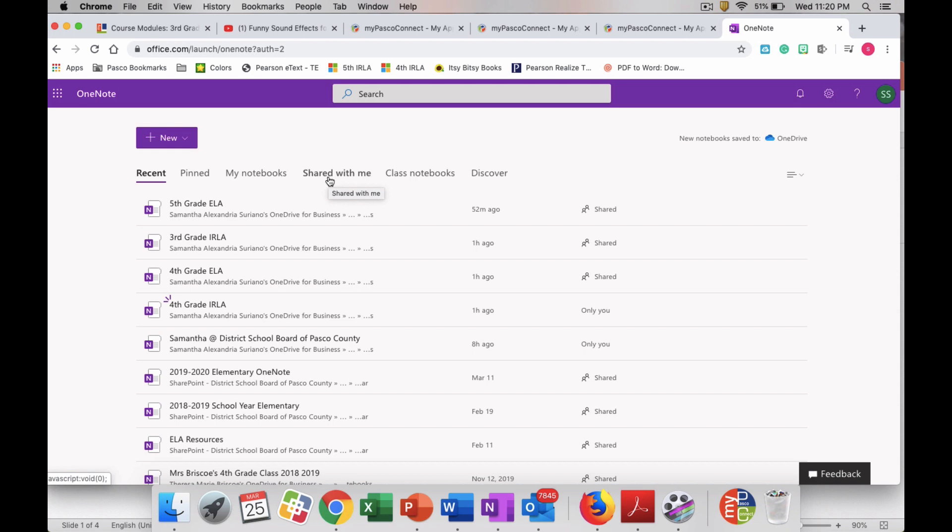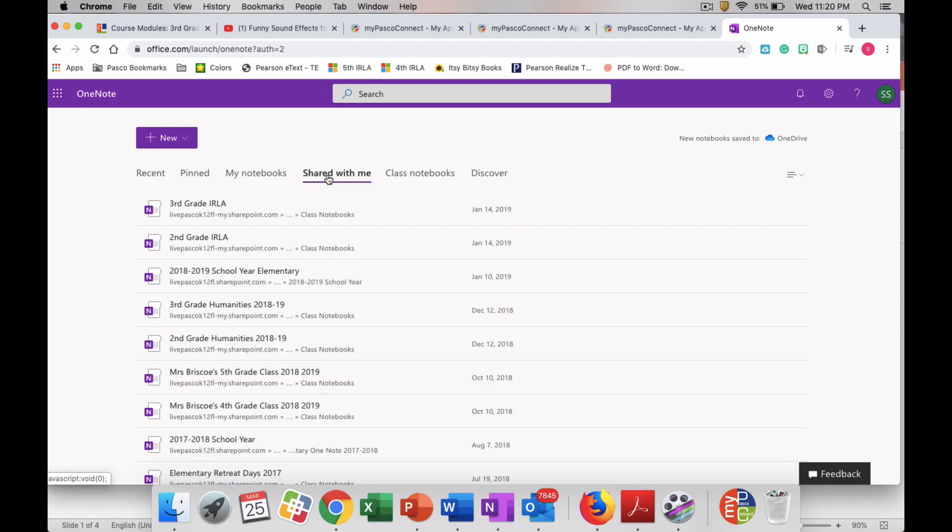That's going to be the tab that you are going to want to click on. So once you are in this screen, you're going to click on the spot that says Shared With Me.